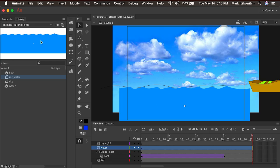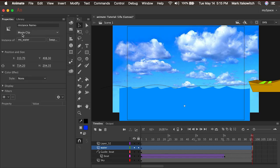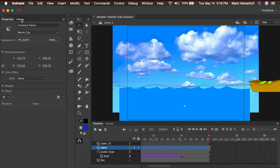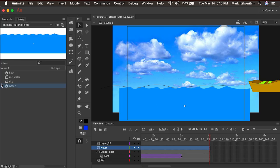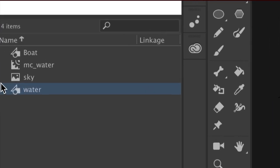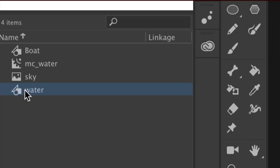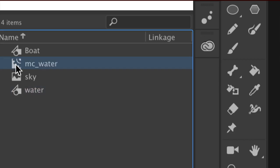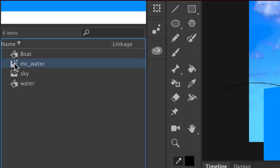And now we have on the timeline, a movie clip symbol. And I can go into the library, and I can see both of my symbols. I have the water, which is a graphic symbol shown by the icon here with a circle, a square, and a triangle. And then I have my movie clip symbol, which you'll see is a gear showing that it's continuously moving and looping.